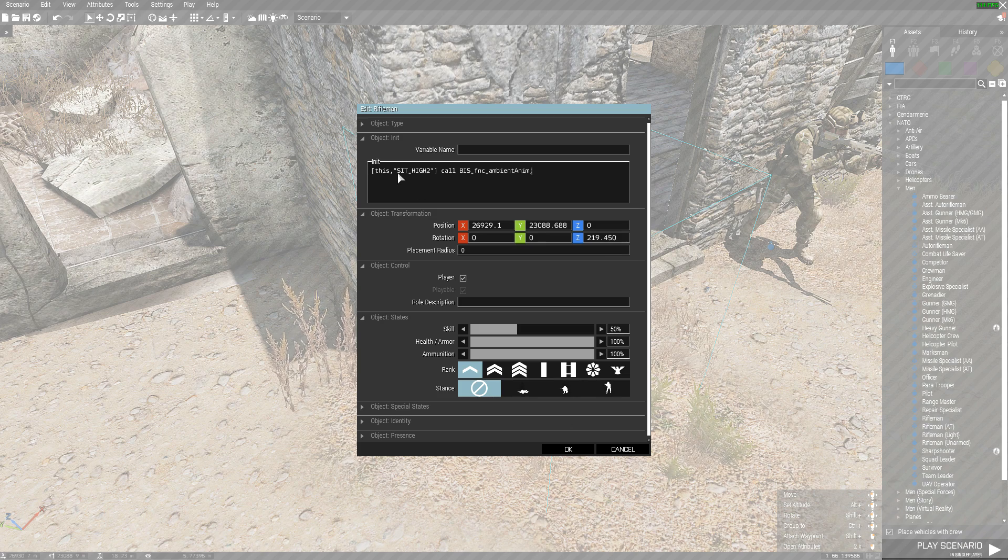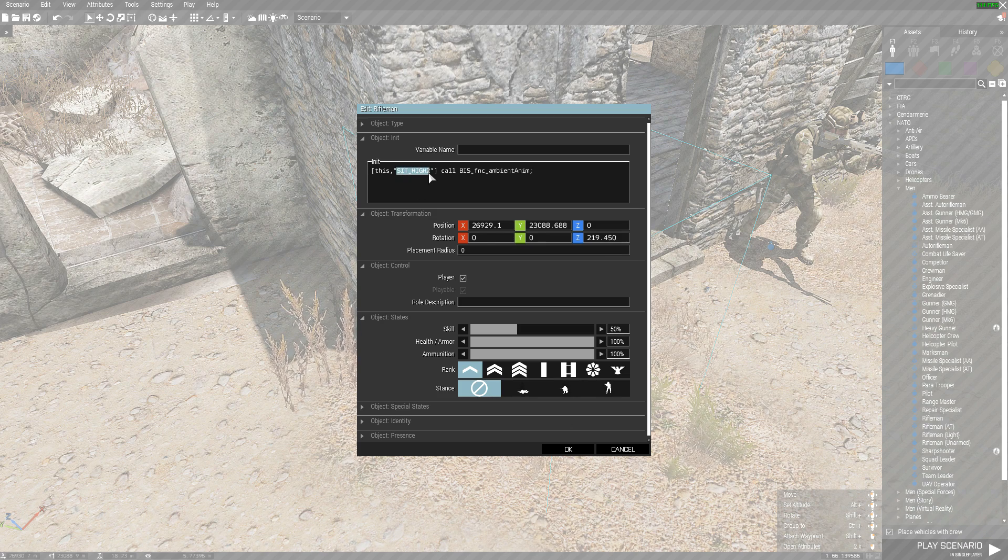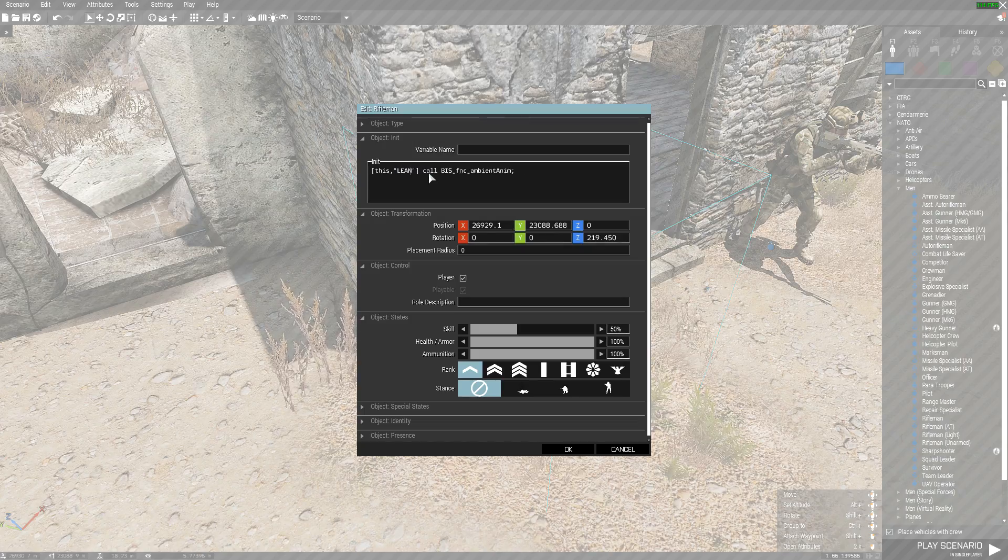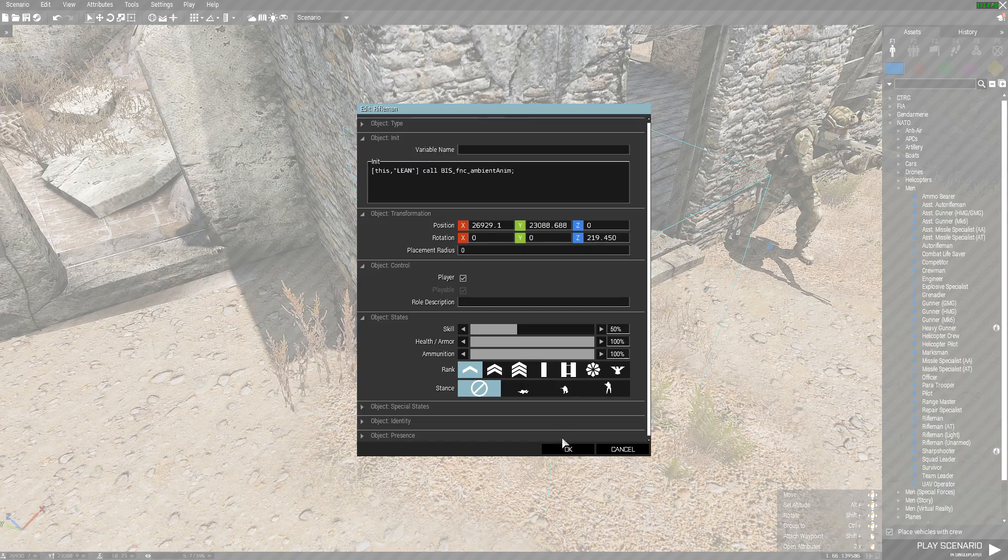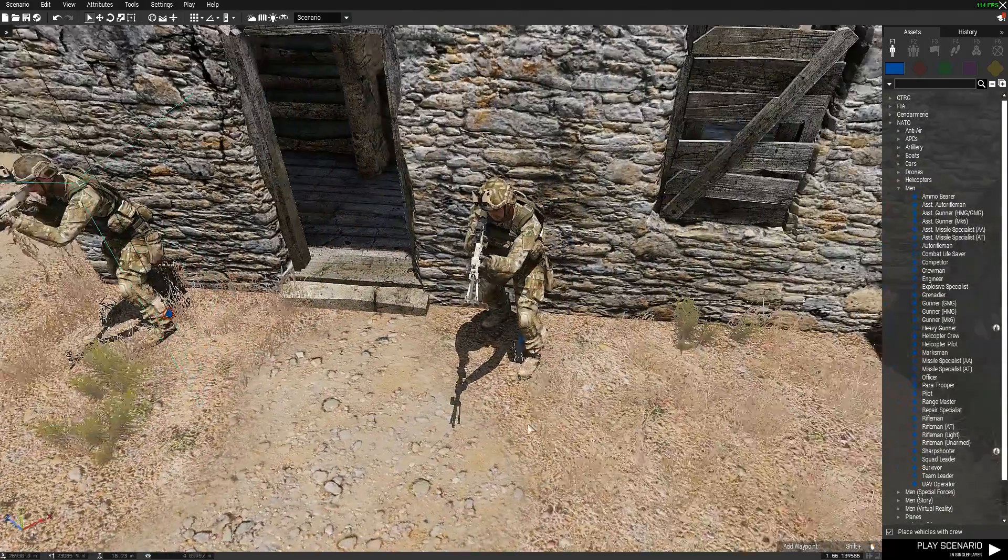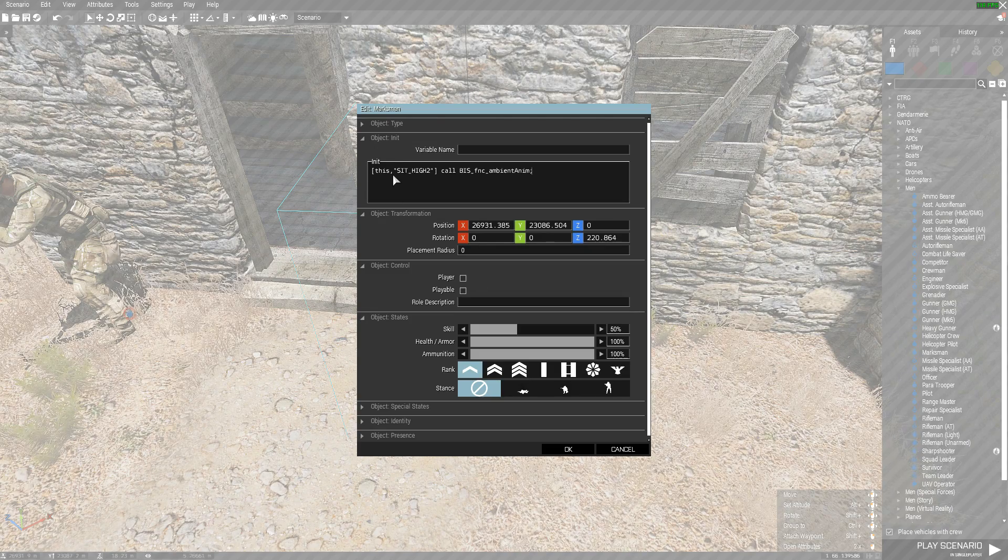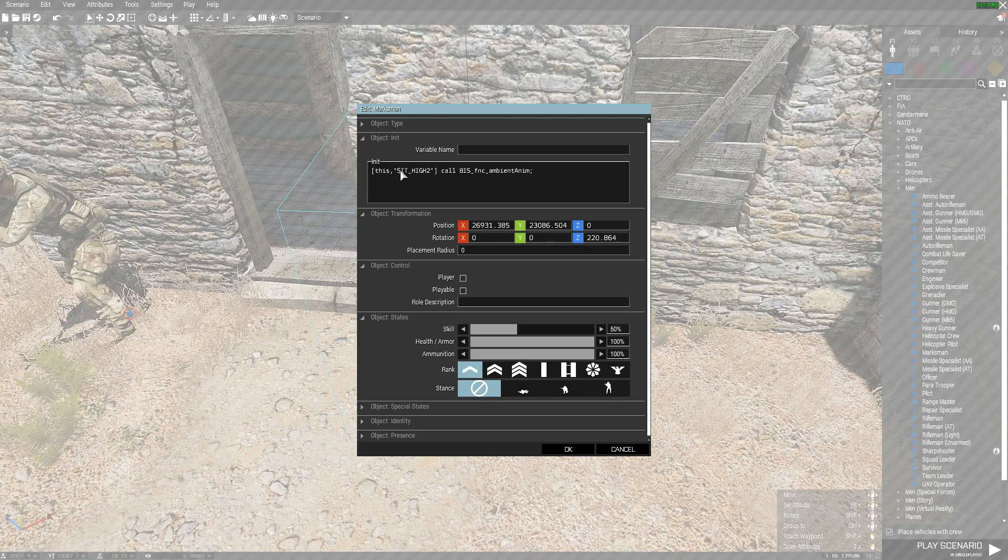We don't want him to sit high, that's just weird. So let's make him lean, and then let's make him maybe watch two.